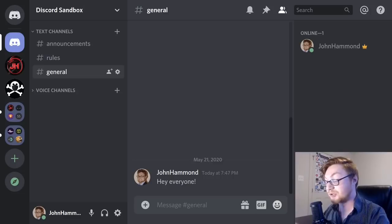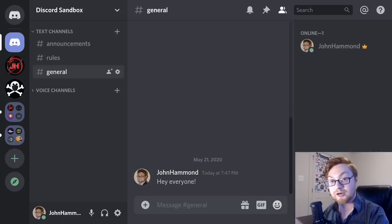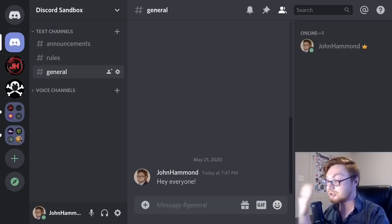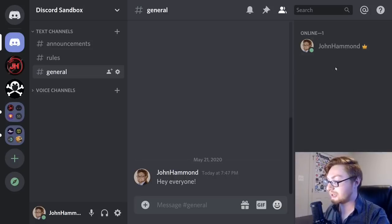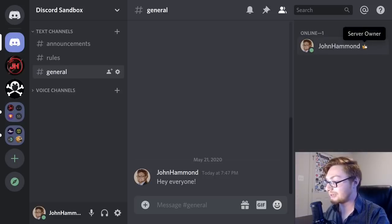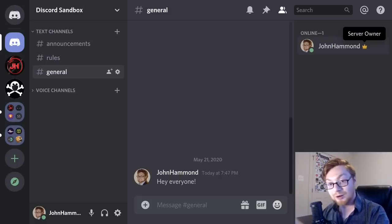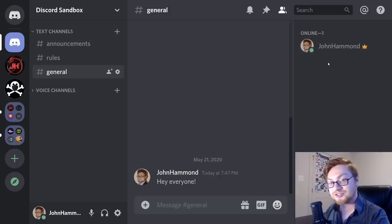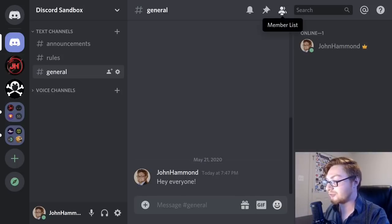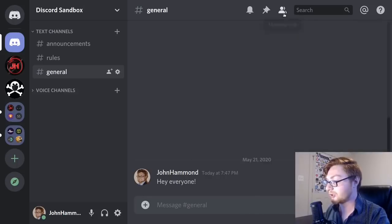The user list may break down by specific roles or permissions — moderator, administrator, or in the case of DEF CON, maybe a goon, village worker, or speaker. Those roles and colors are displayed on the right. If you don't need to see that and it's taking up too much space, you can click the little person icon for the member list to toggle that display on or off.